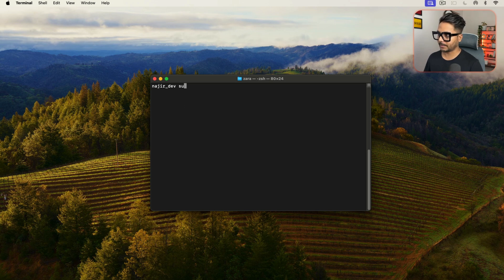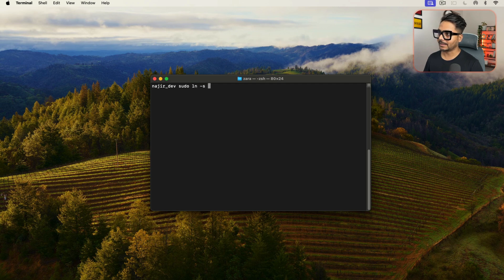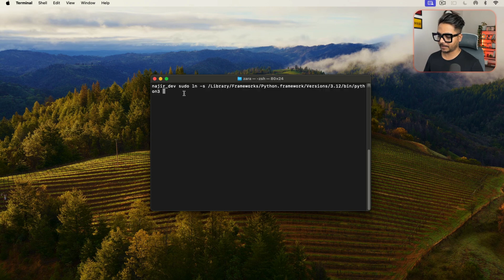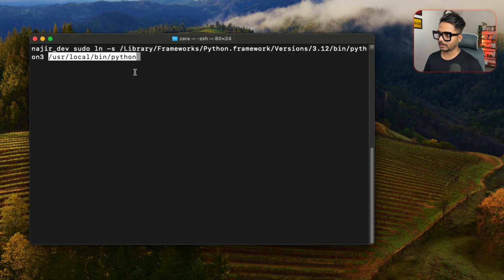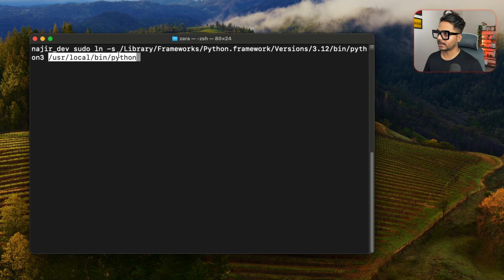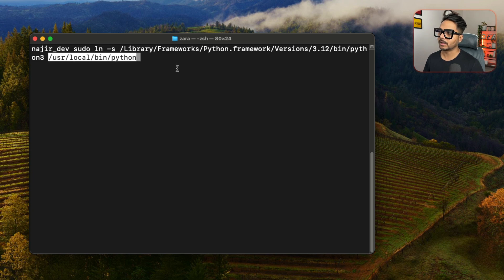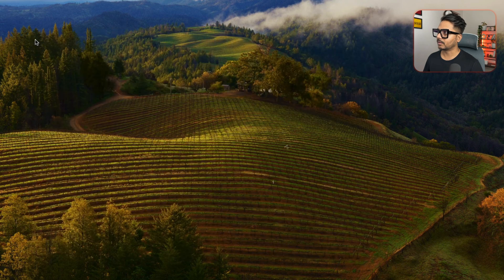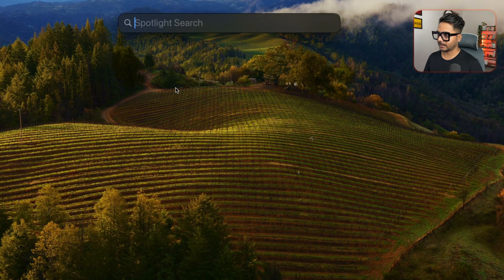In Terminal, type 'sudo ln -s' followed by your Python path, then a space, then '/usr/local/bin/python'. That is how your Python is going to be linked. Press Enter, then close the Terminal and relaunch it.